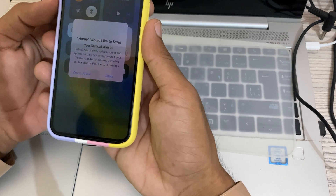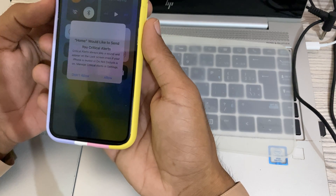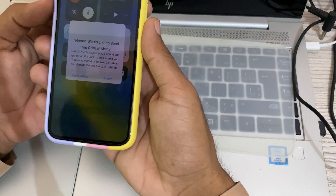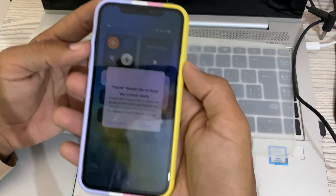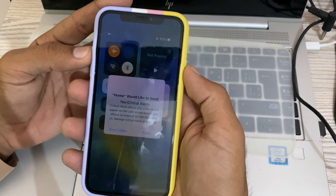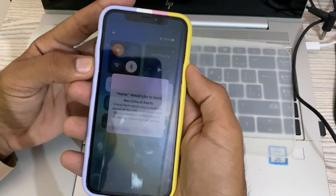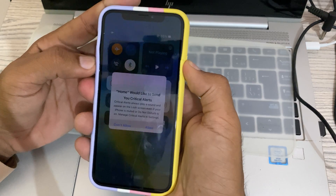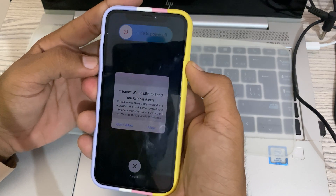For the hard restart, quickly press and release the volume up button, then quickly press and release the volume down button, then press and hold the side power button.